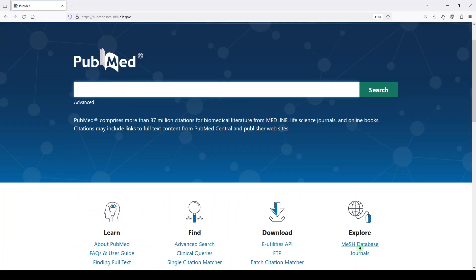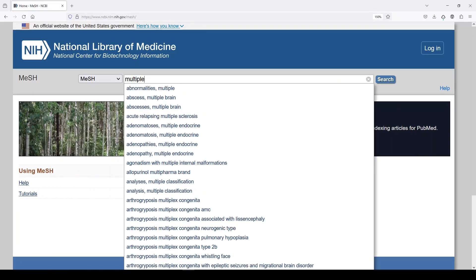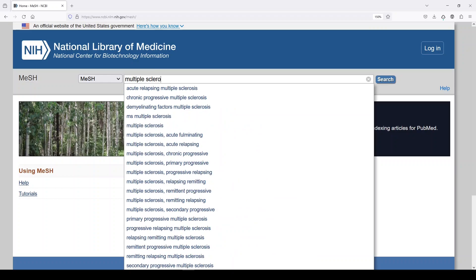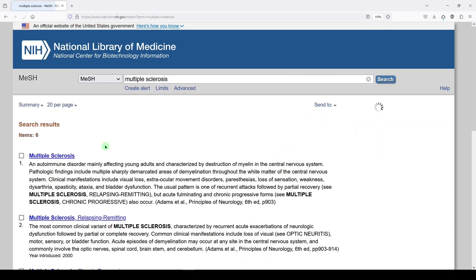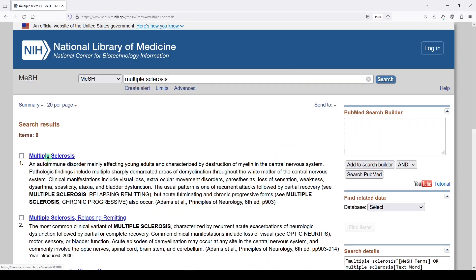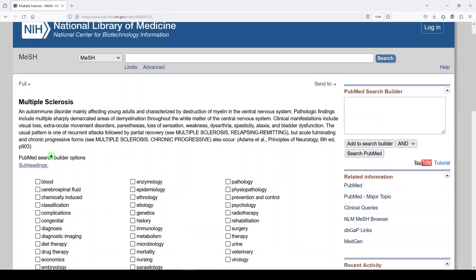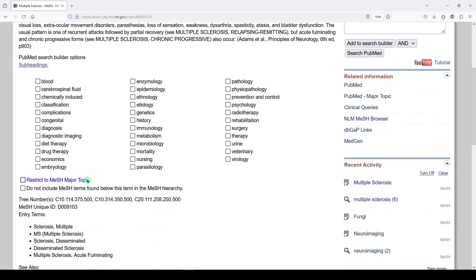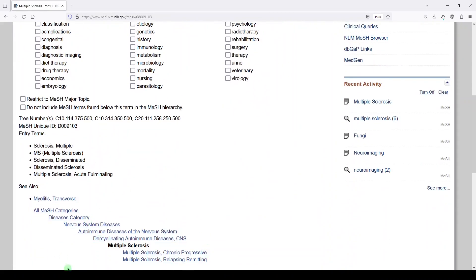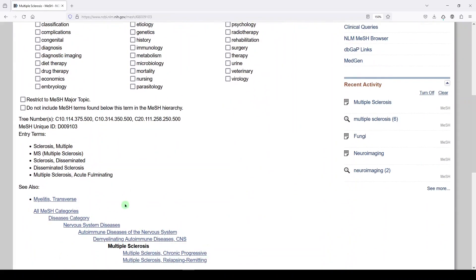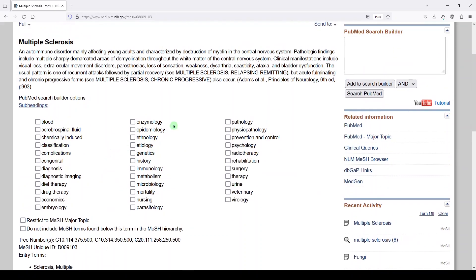And I'm going to go into the MeSH database. And I'm going to enter the term multiple sclerosis. And here I can look at the term and I usually bring your attention to the other parts of the term, but the subheadings are here. So these are our available subheadings. And you can search with one, none, or more than one.